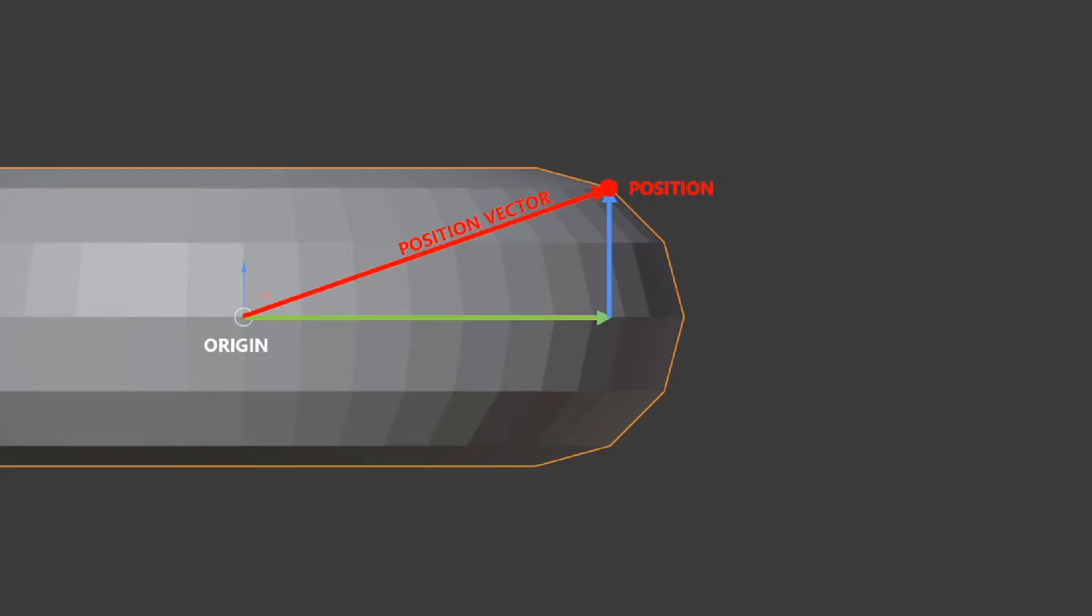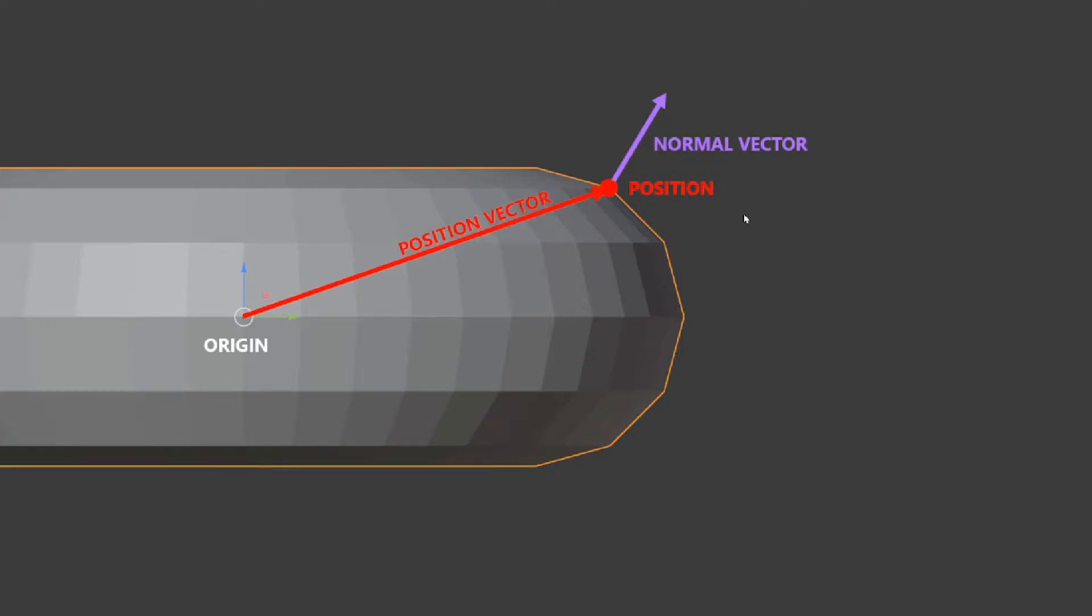When we want to create an inflate we'll want to dislocate all the vertices along the normal vector. The normal vector is the direction in which each vertex is facing outwards and the normal vector has this very specific characteristic that it has a length of one unit. This will be very handy to manipulate later.